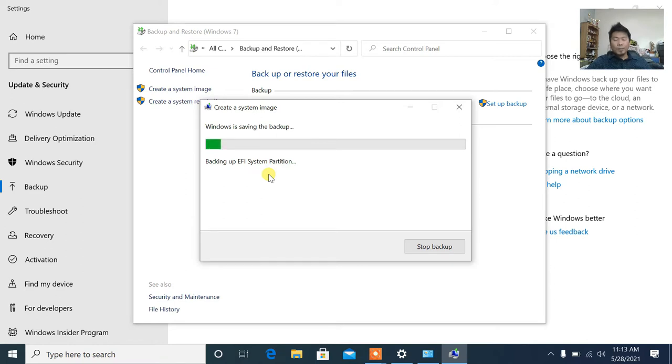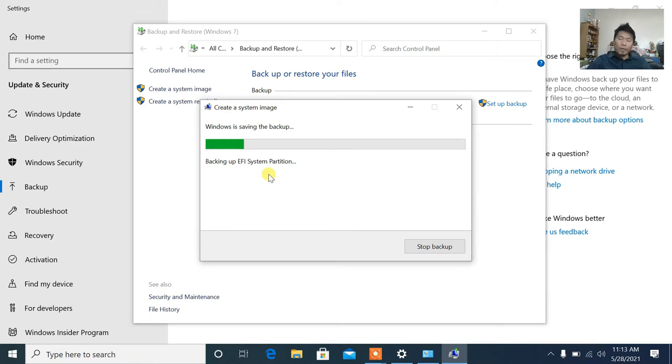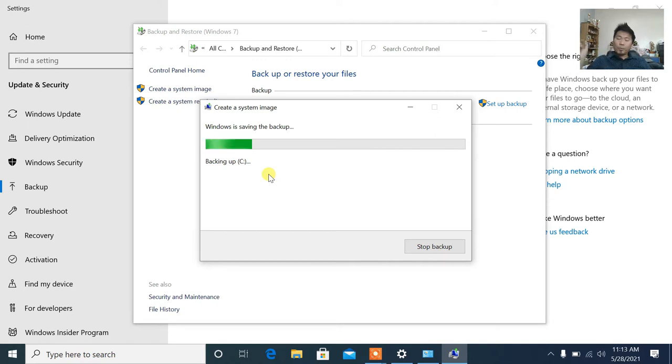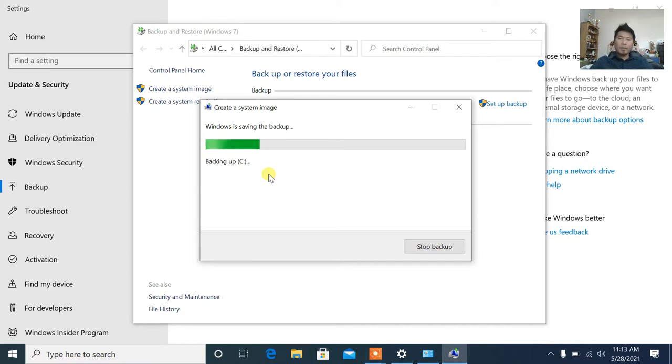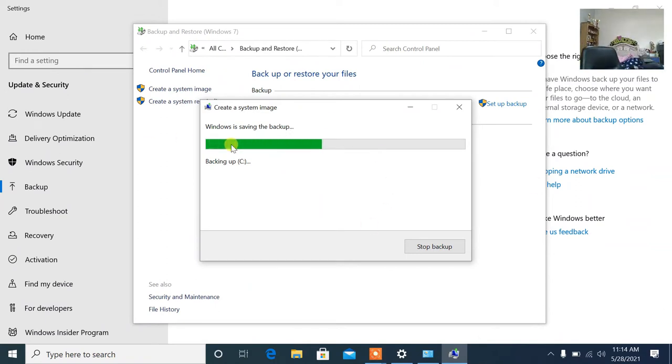This is what I'm saying—drive C, right? If you have drive D, you can check those too. Alright guys, so it will start backing up now. This will take a while depending on the size of your data, programs, or software. If you have 100GB or 500GB of data, it will take longer. Like me, when I backed up one of my computers, it took several hours because I have many drives.